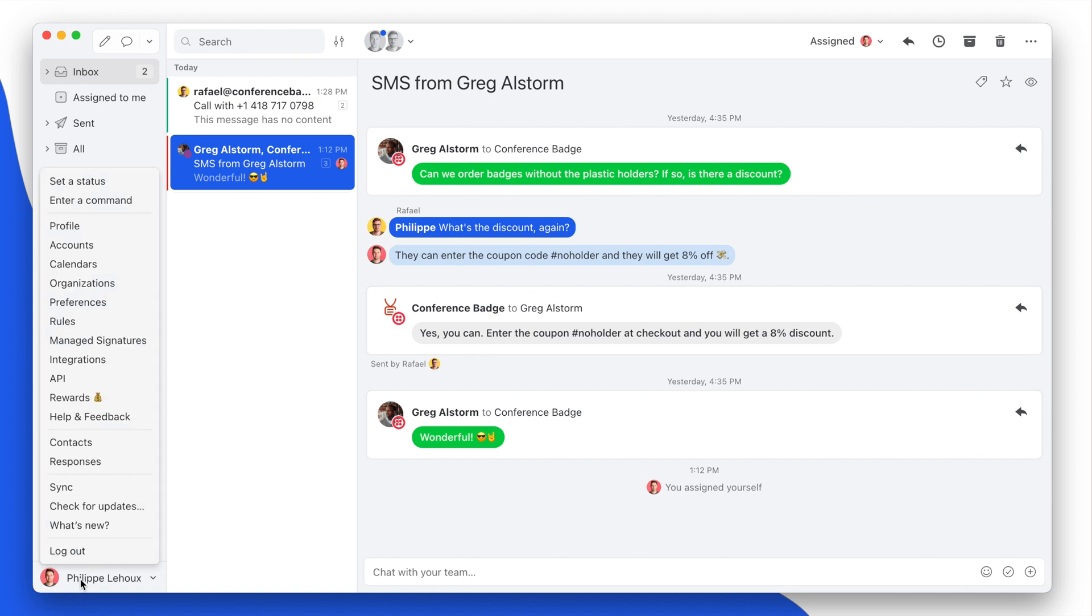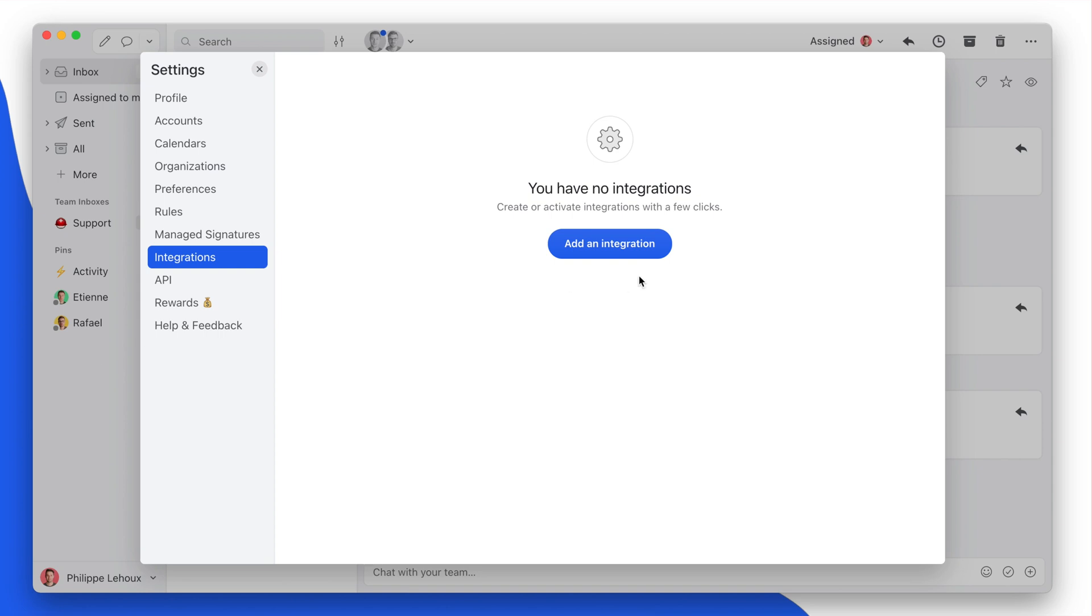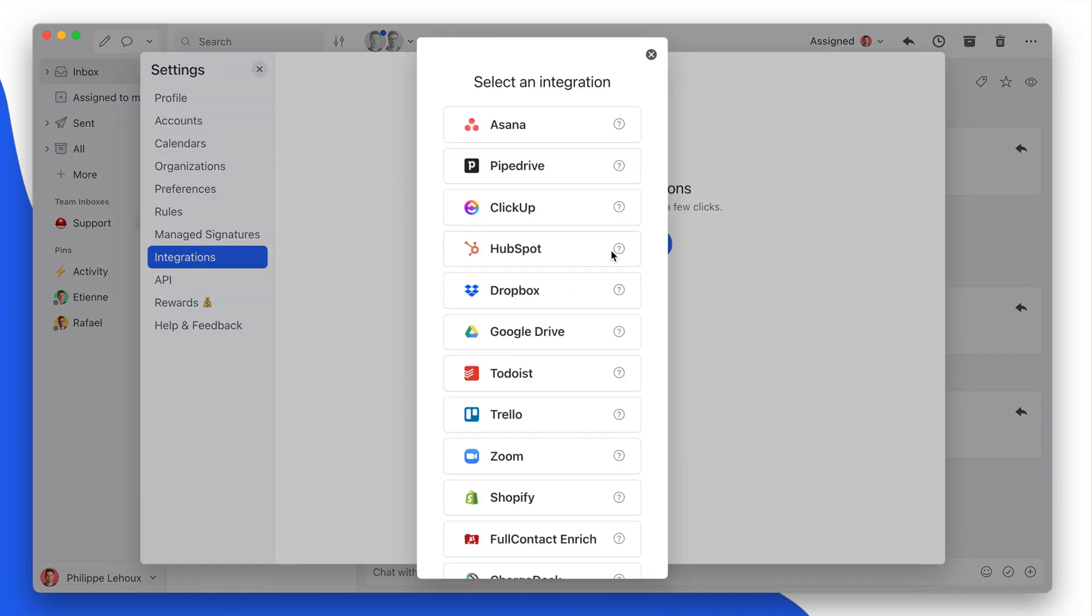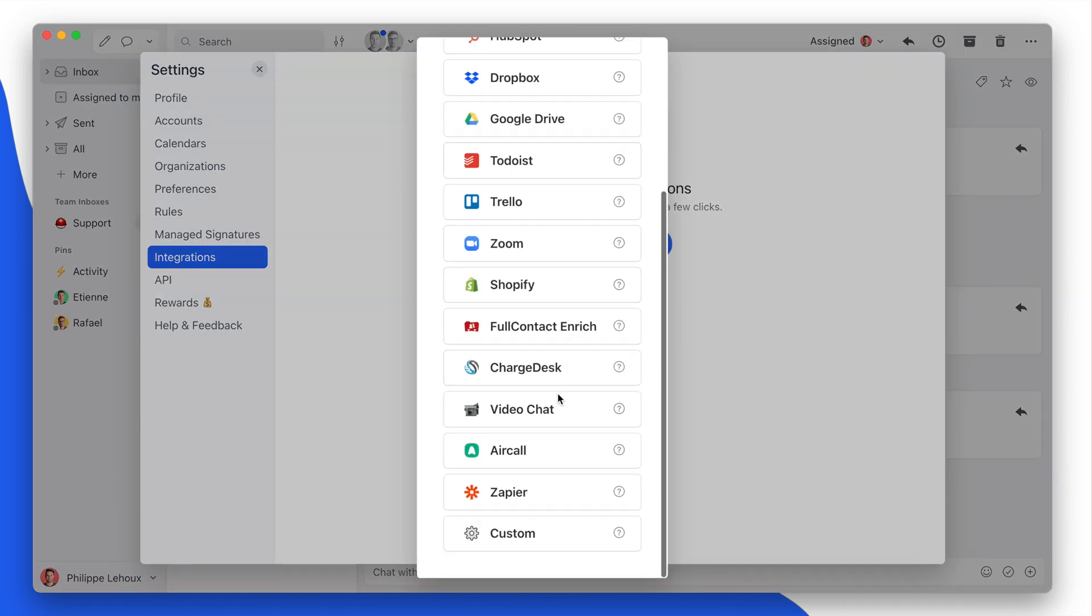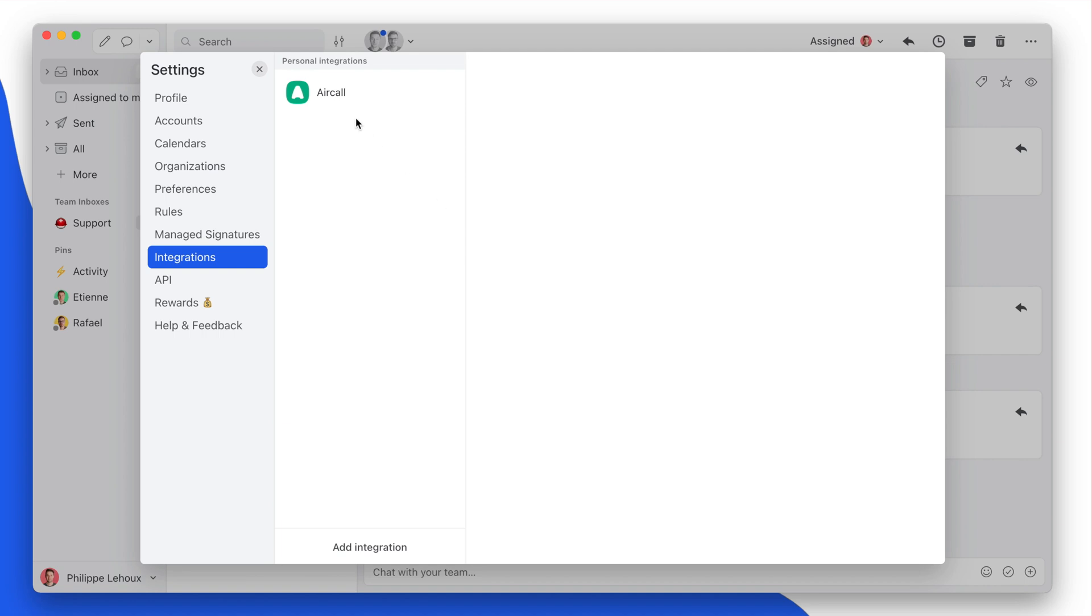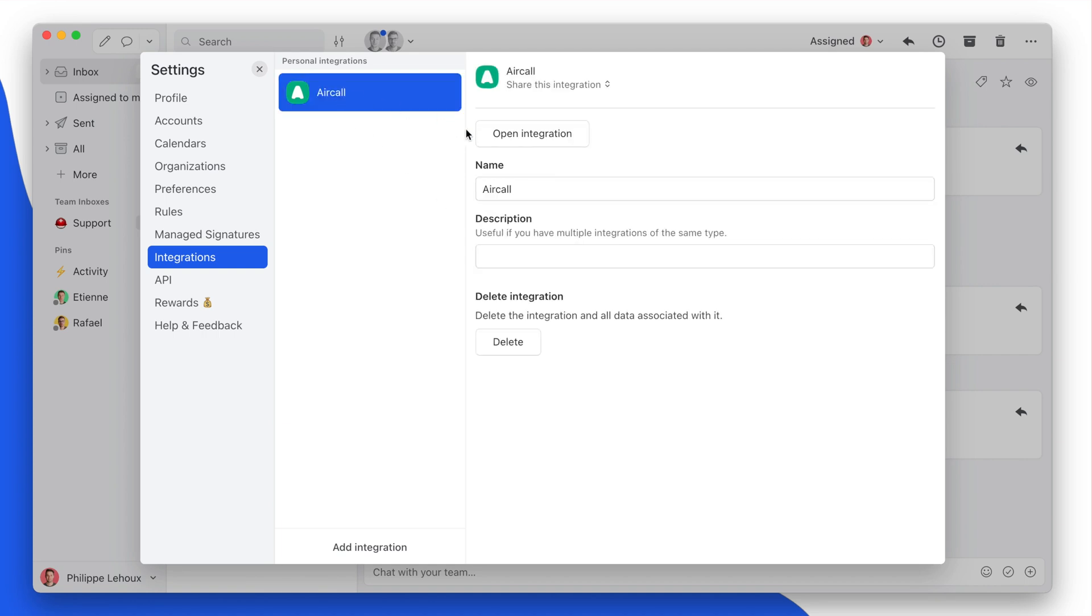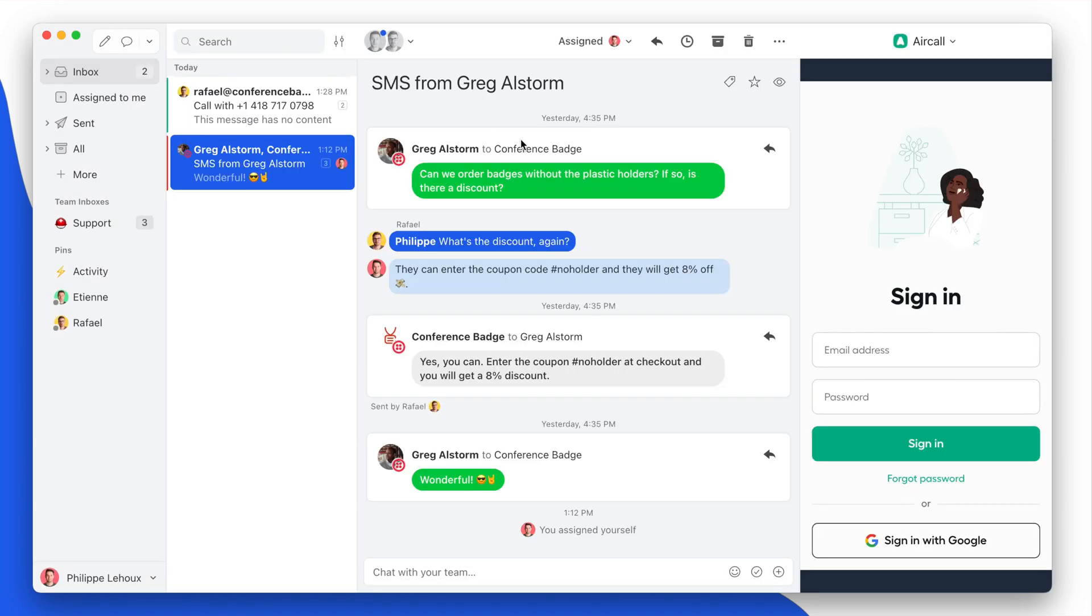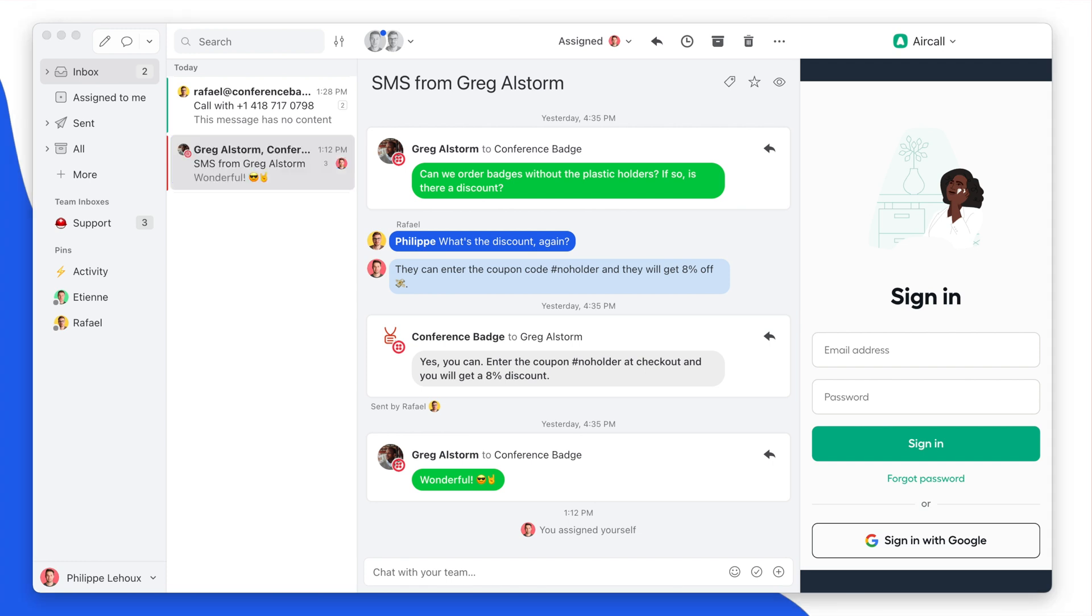To do so, you would click your name in the lower left corner and then select Integrations, and then simply go and click the Aircall integration. And then that's it. Now you need to log in to the integration using your Aircall email and password.